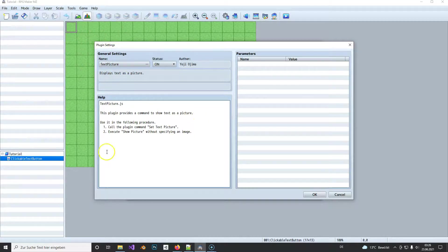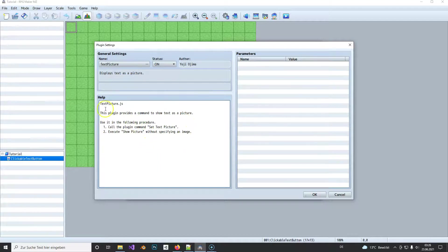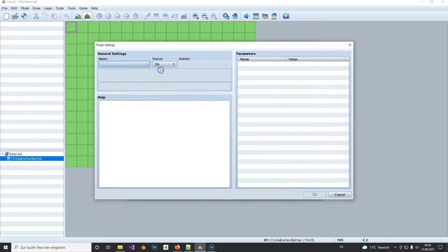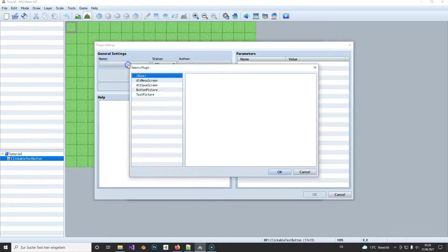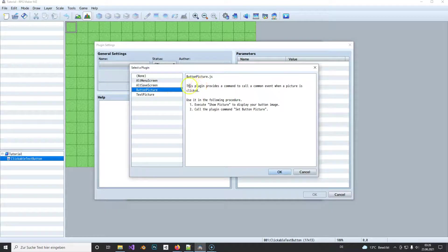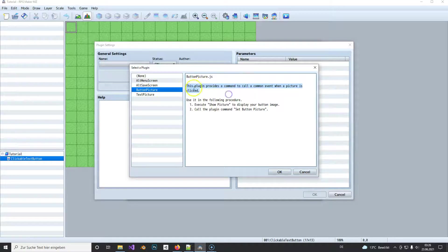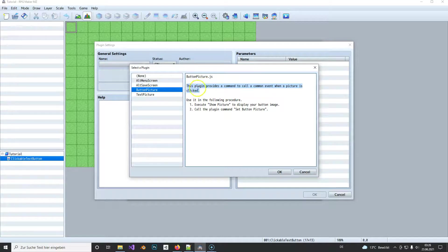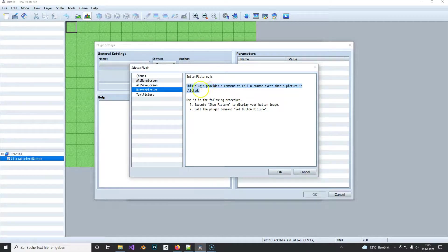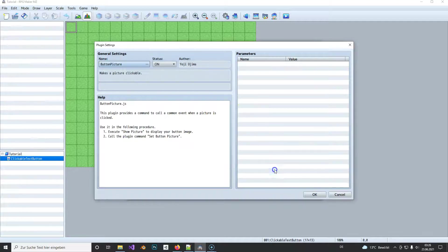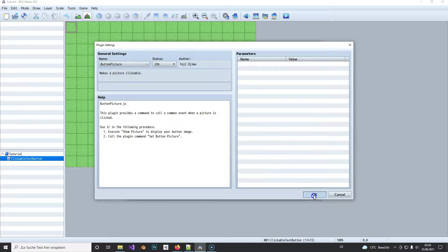So you can move it around and do stuff with it. So first we need this one and it's interactive. And the next one is the Button Picture and is also already included, and you can use it simply there to click on images so that something happens if you click on an image.